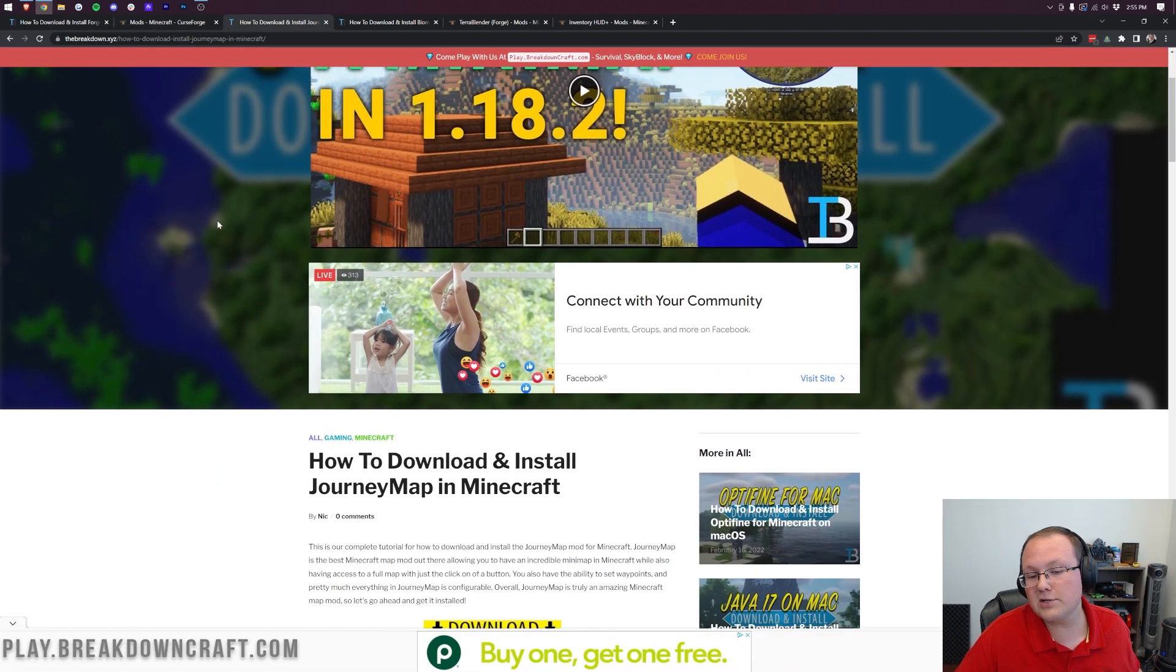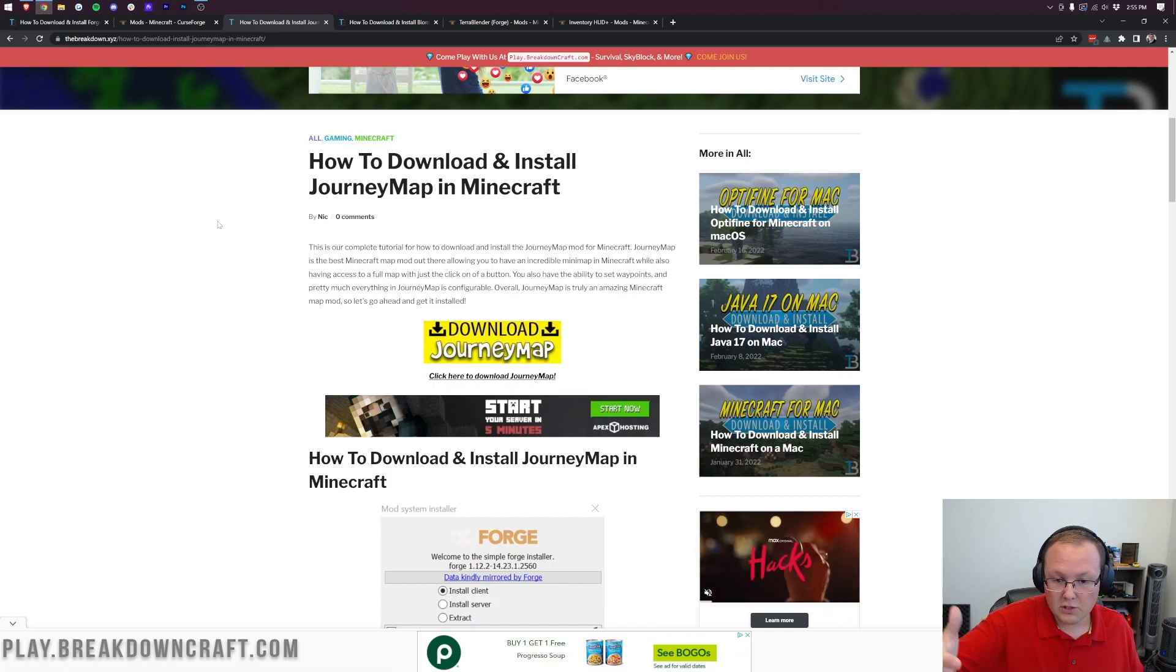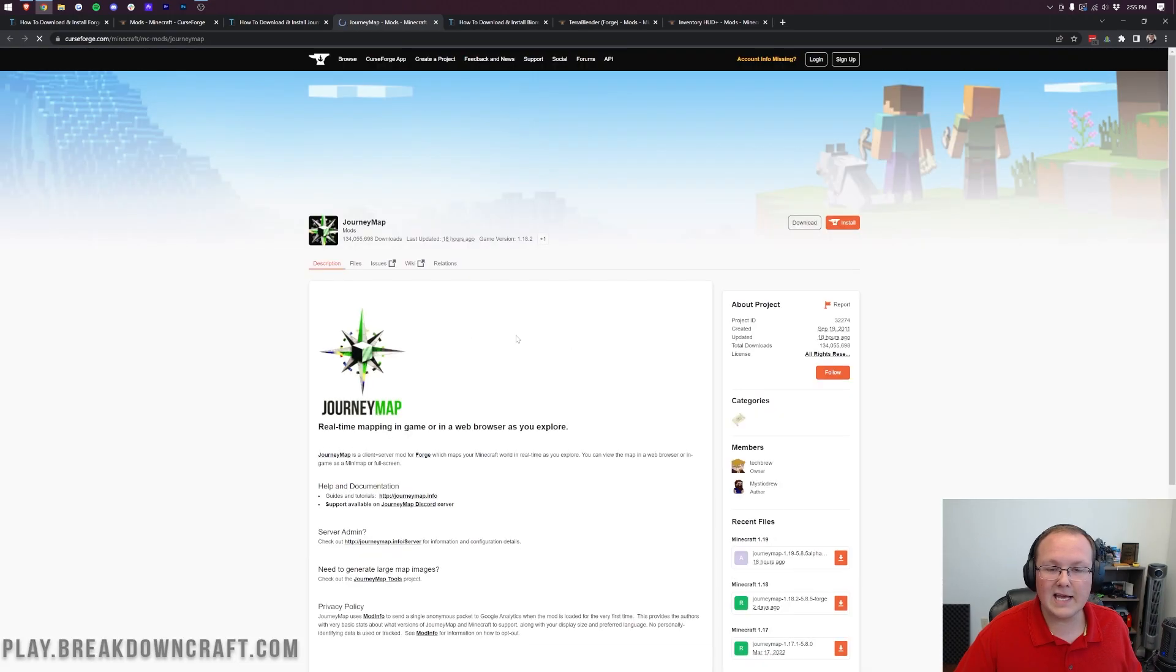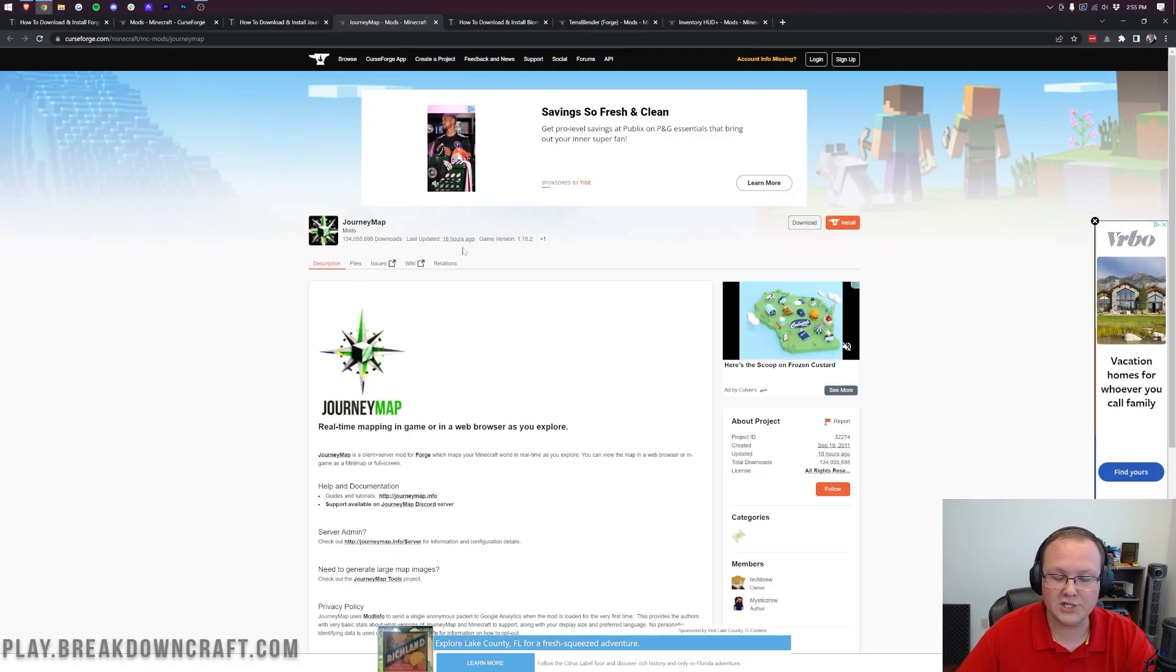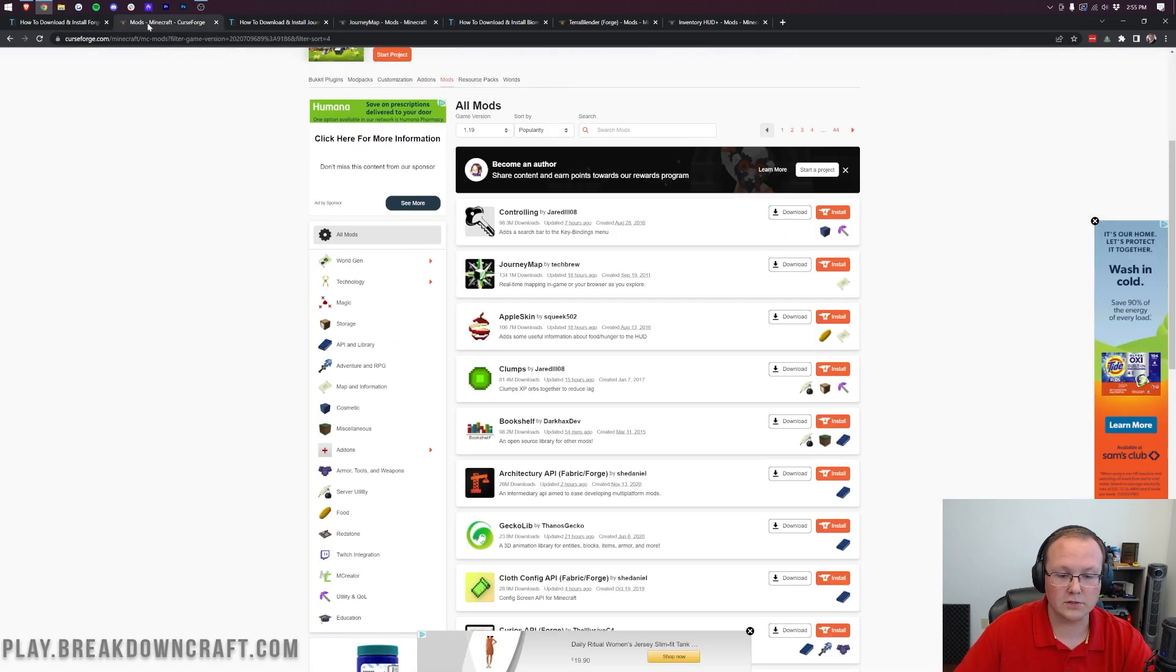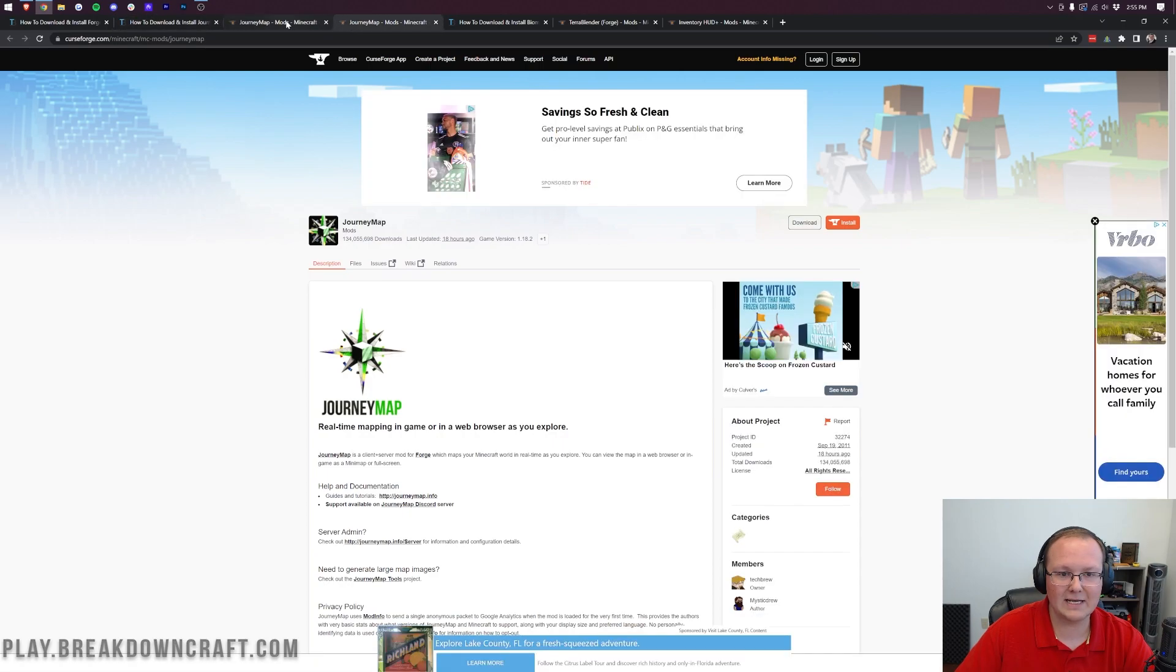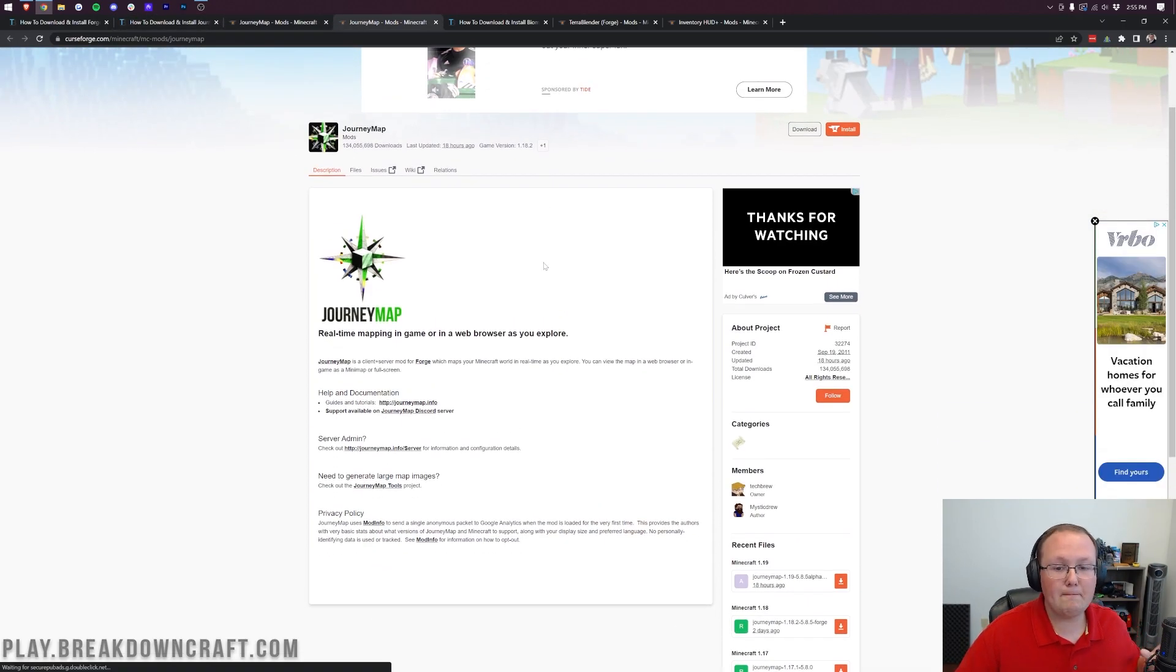Journey Map is linked in the description. We're going to install Journey Map in this video. Any of the mods linked in the description could take you to our website where we have dedicated tutorials. Click the yellow download button on the website and it will take you to the official mod download page via CurseForge.